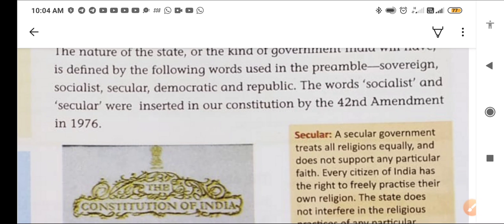In Hindi, socialist is samajwadhi and secular is panth nirpeksh or dharma nirpeksh. These were inserted by the 42nd amendment in 1976.